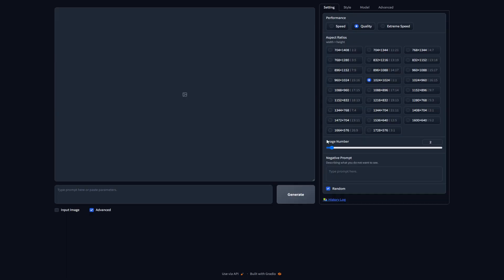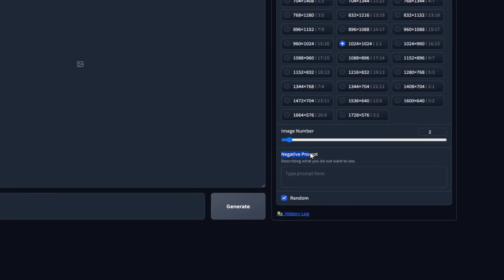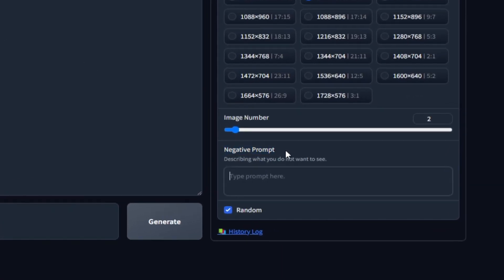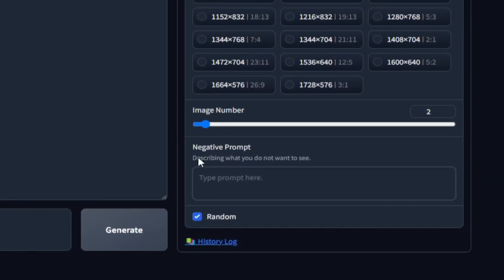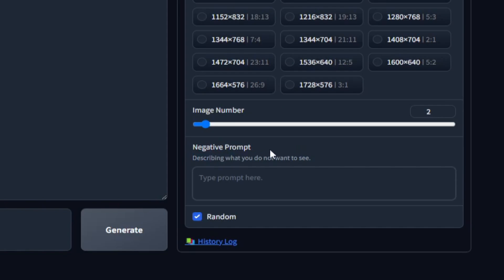Then you've got the number of images you want to generate for one particular prompt. You can generate up to 32 images per prompt, which is insane, but it's also going to take a lot longer the more images you select. For now, we're just going to stick with two. And then you have a negative prompt, which you can use to mention anything in specific that you don't want in the image or something that you would not want the image to be. I don't really have anything in mind right now, so I'm just going to leave it as it is.